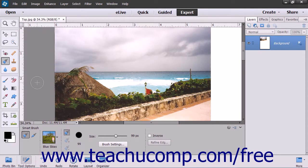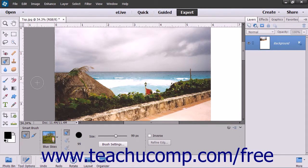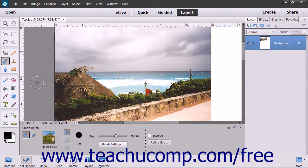The Smart Brush tools allow you to apply a wide range of effects selectively by brushing across your image. There are 50 preset effects from which to choose for adjusting color and tone, creating effects and touching up details.